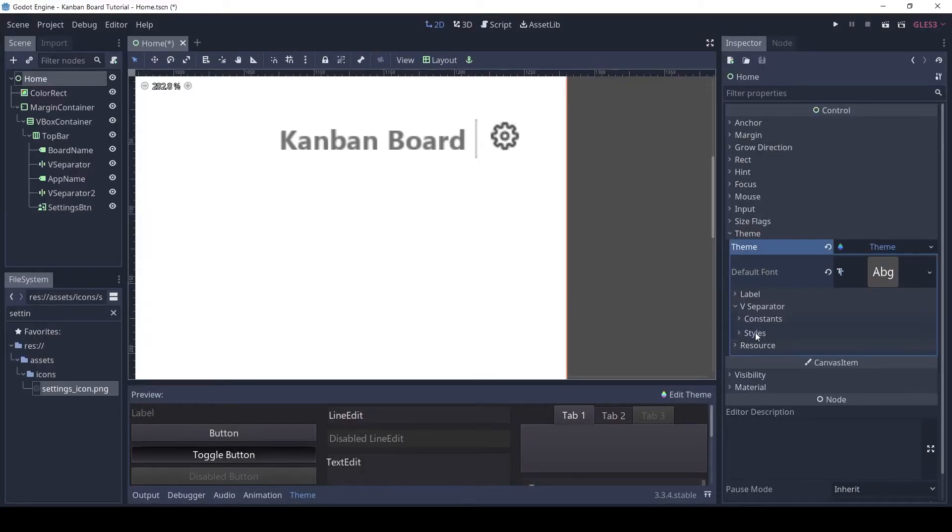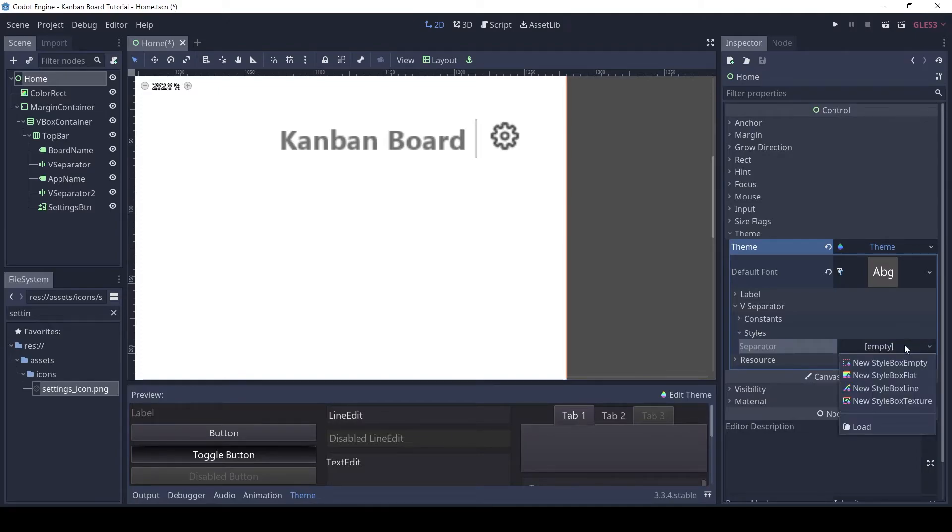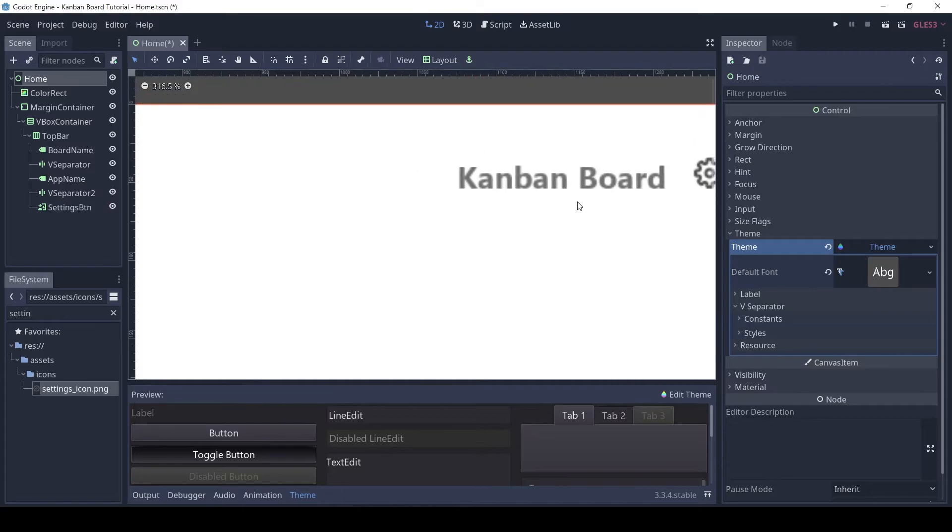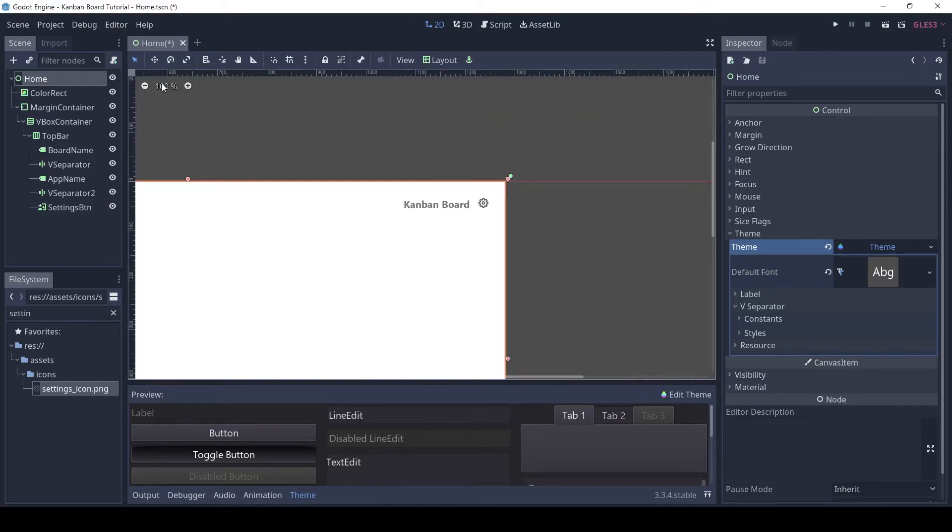For the separator style add a new style box empty. As you can see that line disappears. Let's do the same for the H separator.